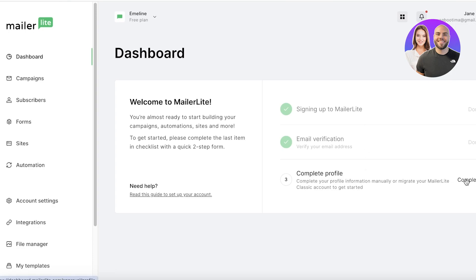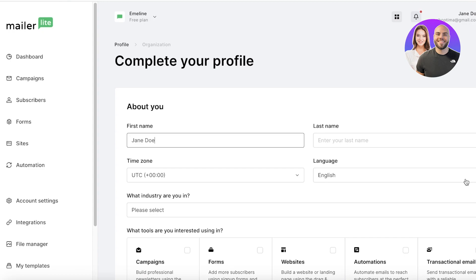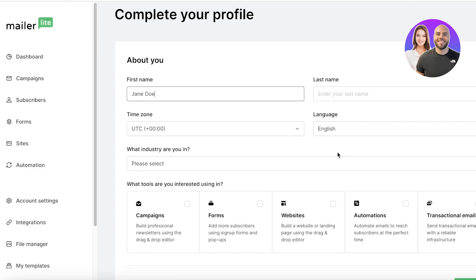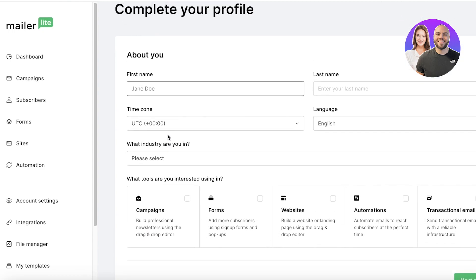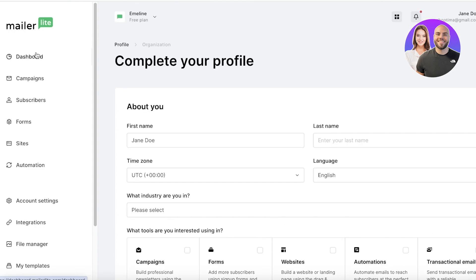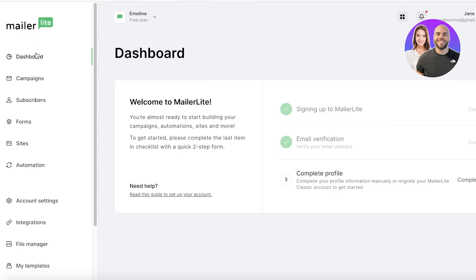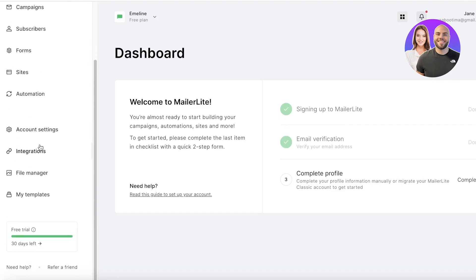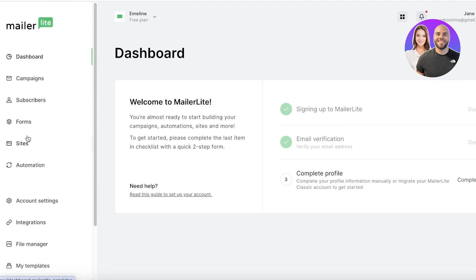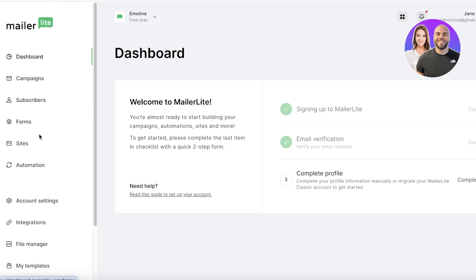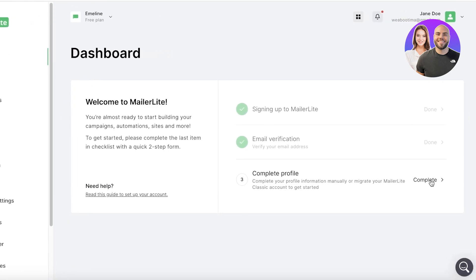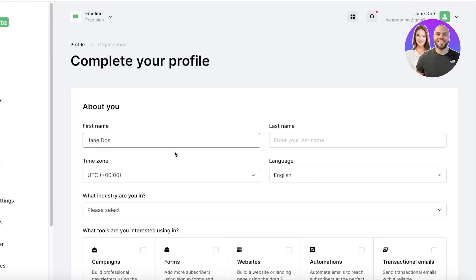Once you've done that, you can go ahead and complete your profile information and migrate to the MailerLite account. So if you want, you can go ahead and complete your profile with more info, but you can just begin as it is. Now on the left you have a panel. In this panel you will find your Dashboard, then you have any of your Campaigns, so any of your email campaigns, then you have Subscribers, Forms, Sites, Automations, and then your Account Settings.